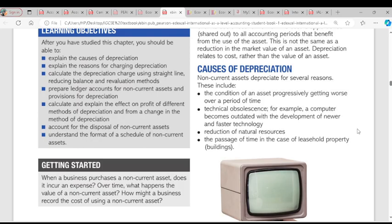Now let's look at the causes of depreciation — the reasons why depreciation occurs. The first one is the condition of an asset progressively getting worse over a period of time. Just like a laptop, over time the condition gets worse; it's not going to be new anymore, so it's depreciating. Another cause is technical obsolescence — the asset is outdated. There are new versions available, which means the old version is depreciating.